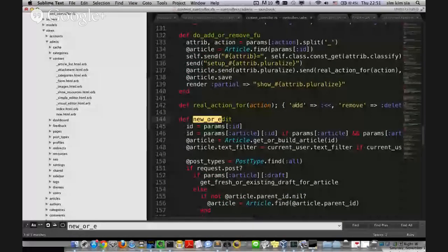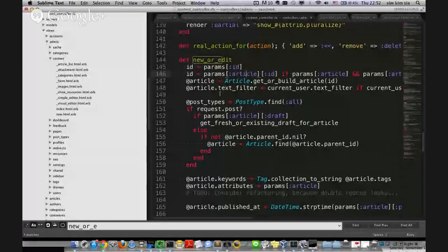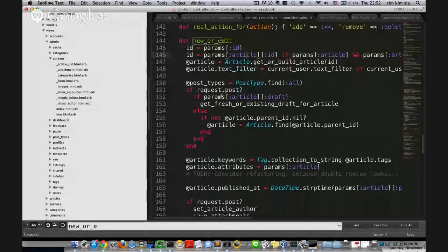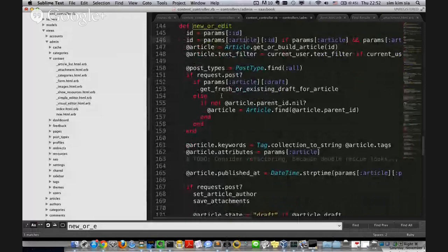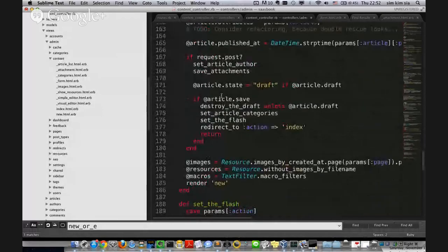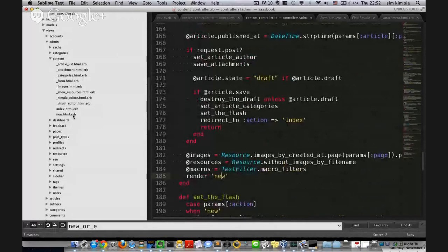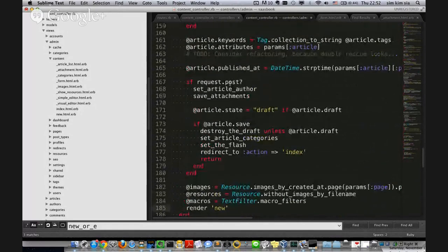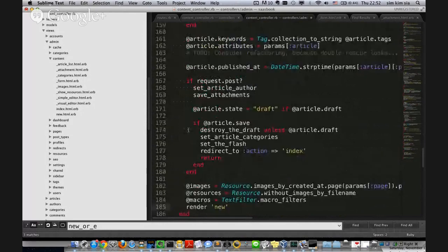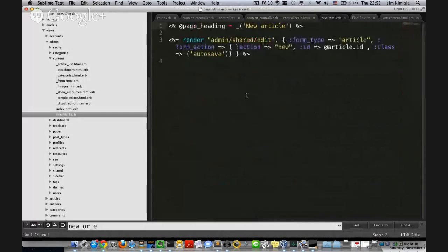Certainly a reasonable thing to start investigating the new template associated with that — at least in some circumstances the new template's going to be called. So by looking at the new template, we can see some other things. It looks bare to me — only four lines. However, it's doing something else. It's rendering admin shared edit. That's the partial you've now found.